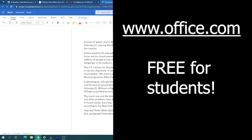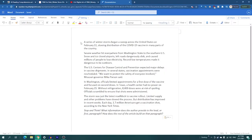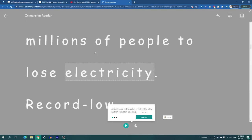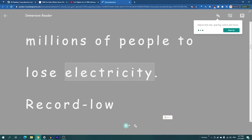The last tip I have is office.com. I copied and pasted the article from Time for Kids, and with this you can go to View and then Immersive Reader, and it will automatically open up in that view.